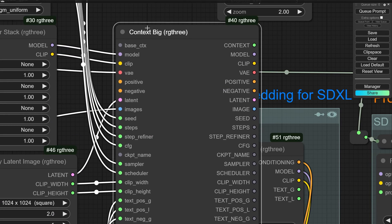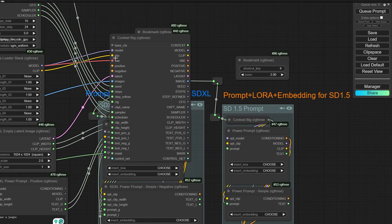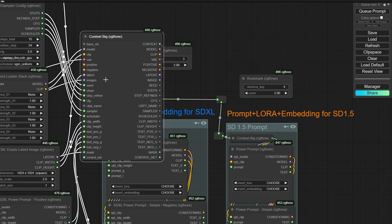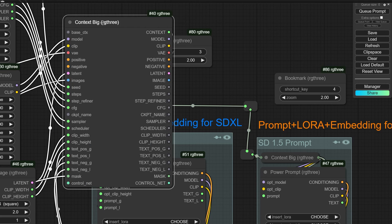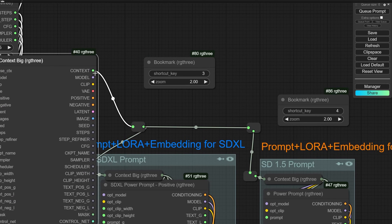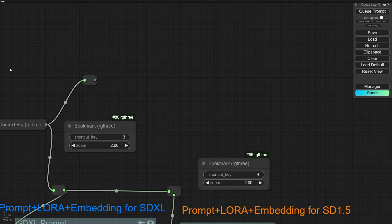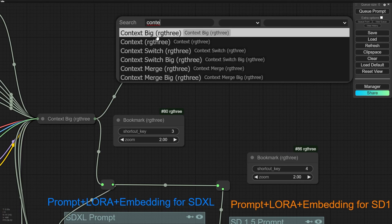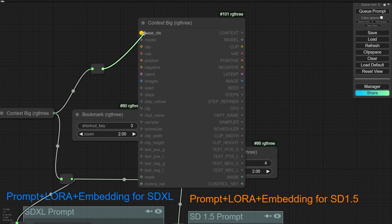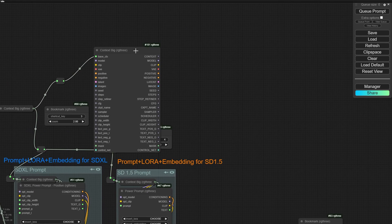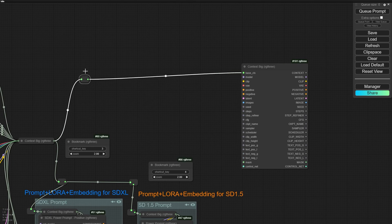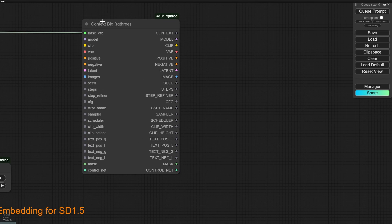Another very useful node is Context Big. You can send all your image generation parameters into the Context Big node and it sends one output — a single pipe. If you add another Context Big node, you can connect the output from the first and then extract any of those parameters from this simple pipe or line.